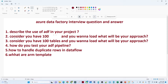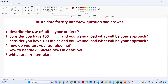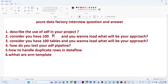Now let us discuss the second question, which is a scenario-based question. Consider you have a hundred files in a storage account and you want to load them into a SQL table. What will be your approach?